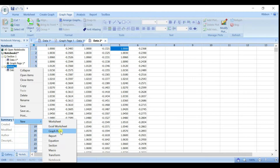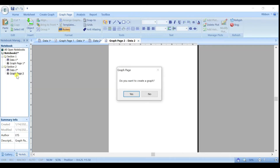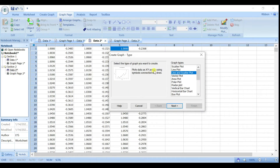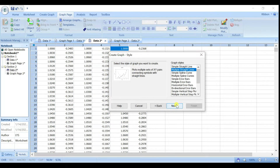Go to the section here, right-click, New Graph Page. You have a graph page now. When asked if you want to create a graph, click Yes. It will ask which type of graph — we're going to use Line and Scatter Plot, so click Next.